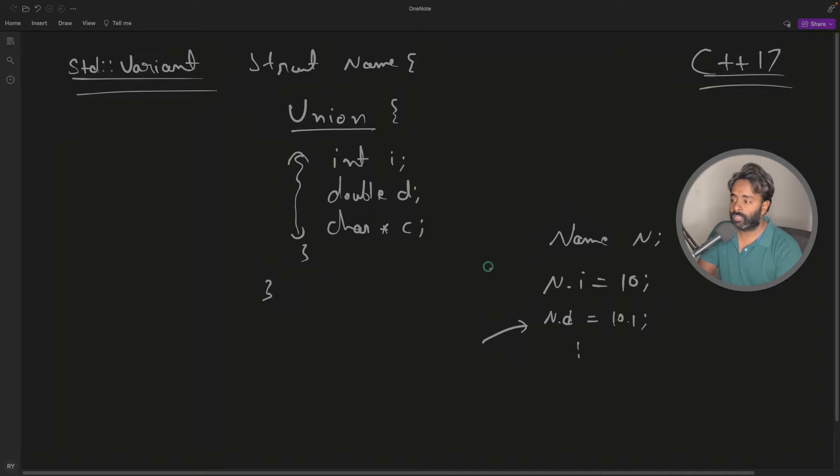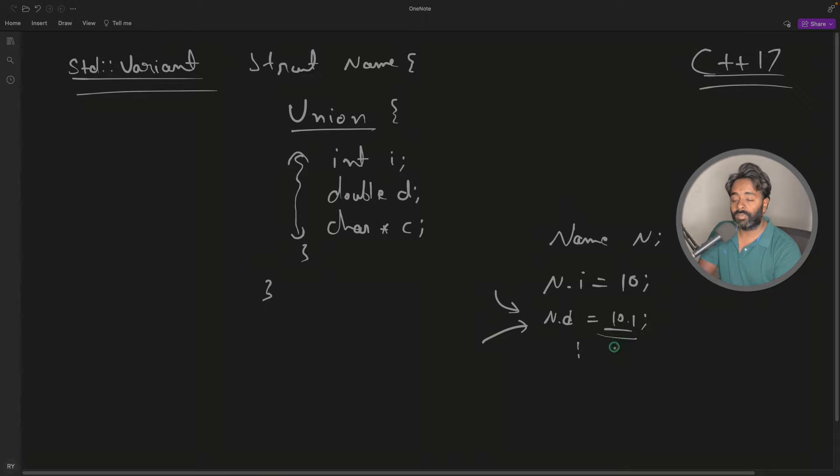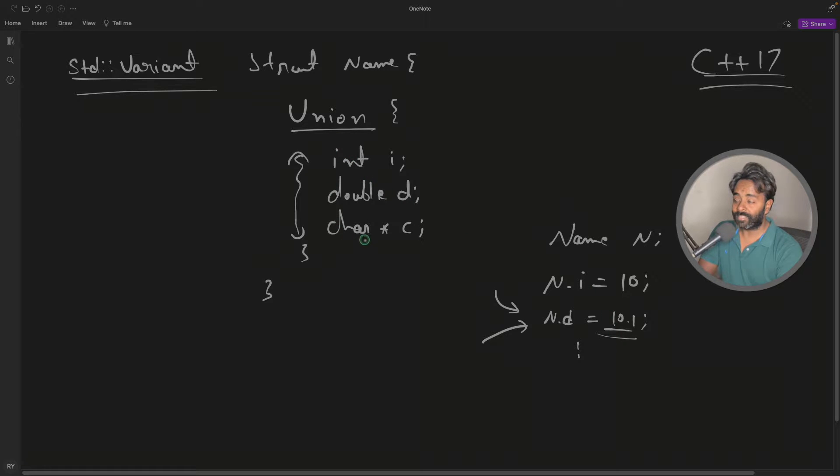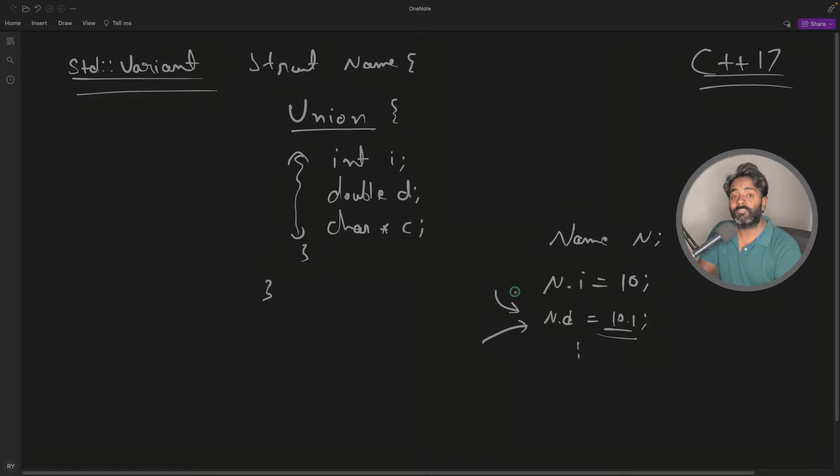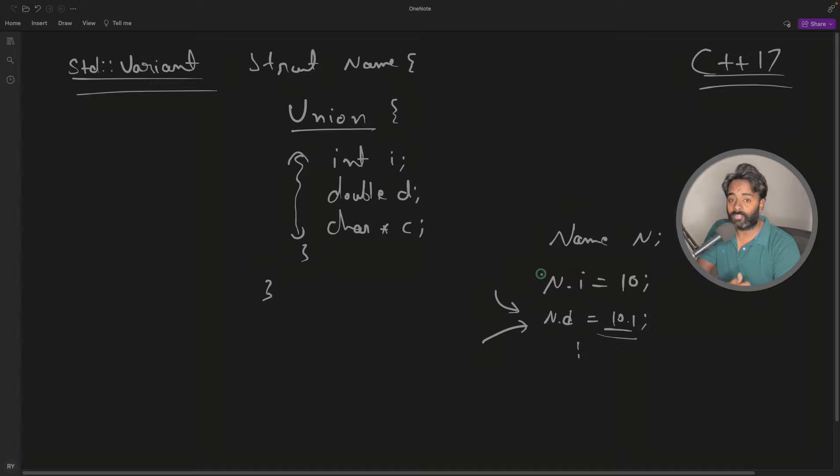The rule is whatever you initialize, what data type you initialize in the end is actually holding the correct data. Rest, if you try to access that is undefined behavior. Yes, that is the pain and variant will actually solve that.